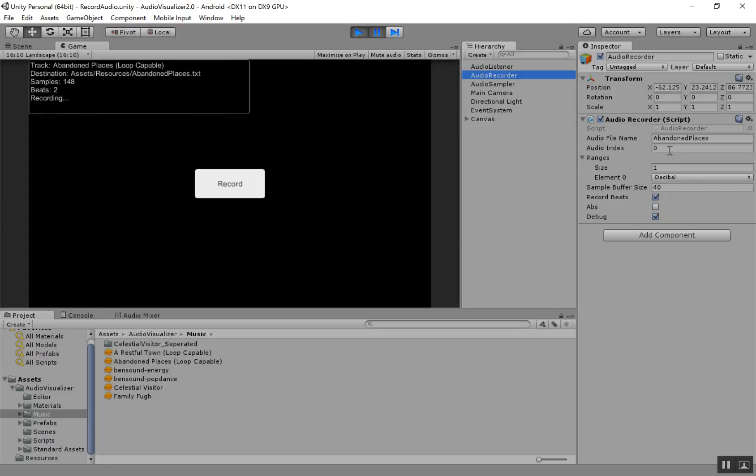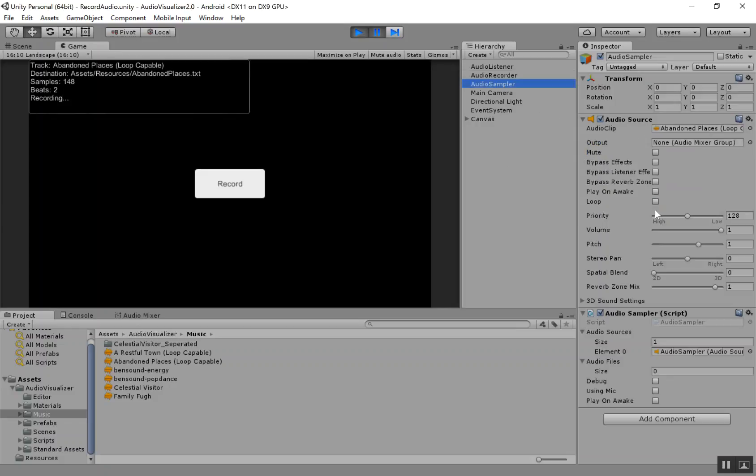So this Audio Index parameter, you shouldn't have to change unless you're using multiple audio sources. This is basically the index into the Audio Sampler Audio Source Array, saying which audio source we're using. And it's just using this audio source right here.